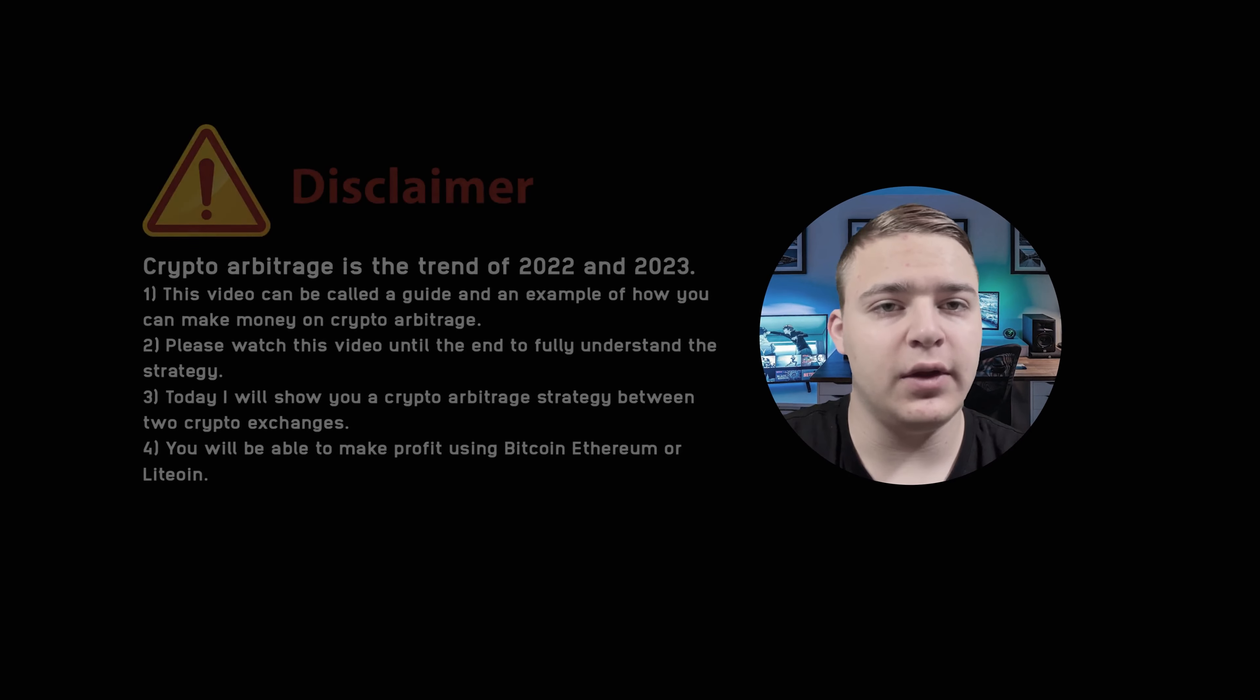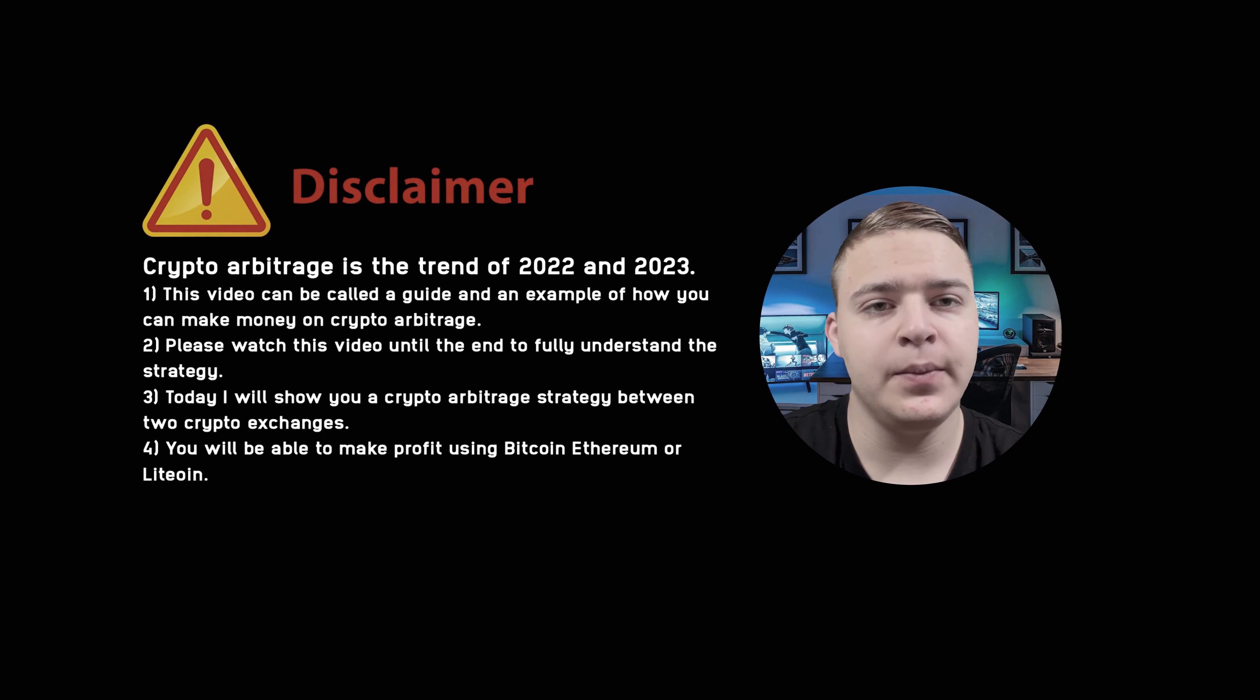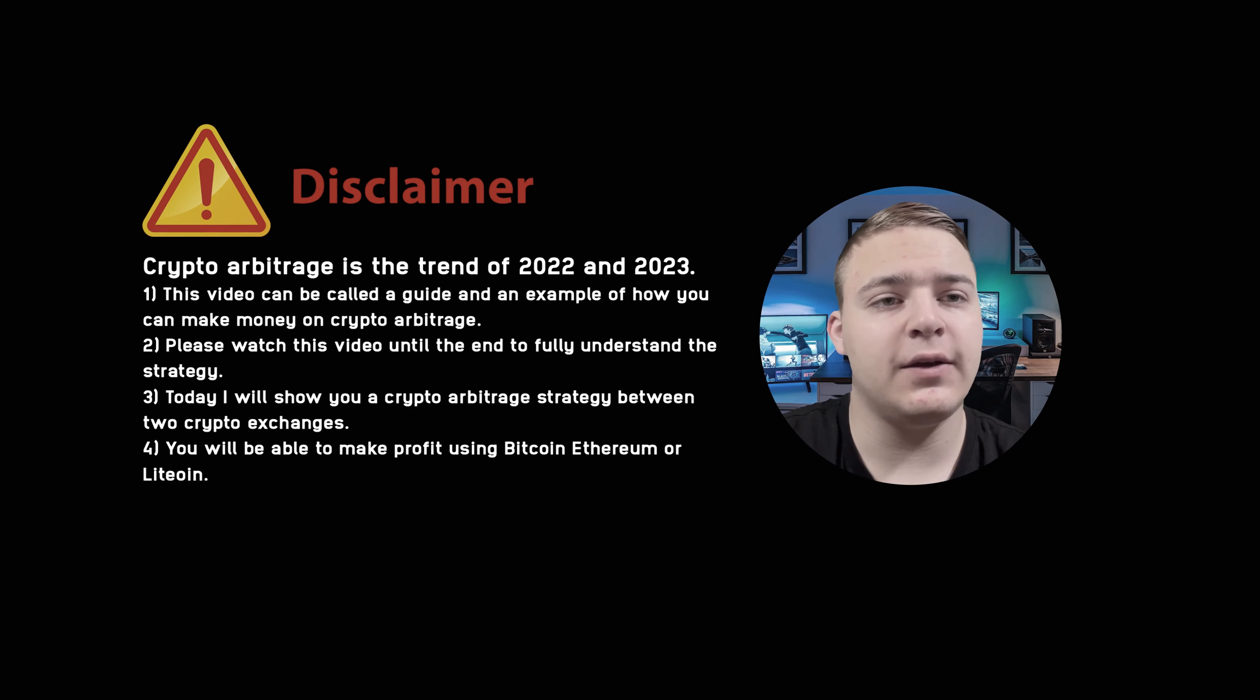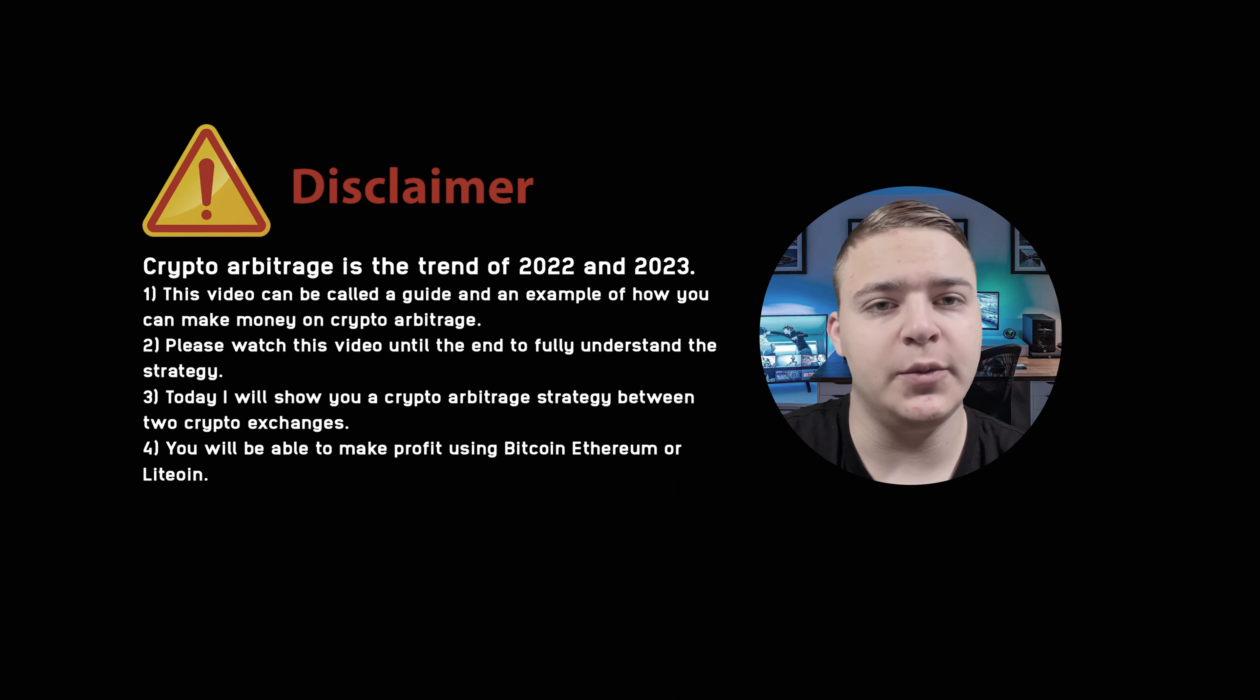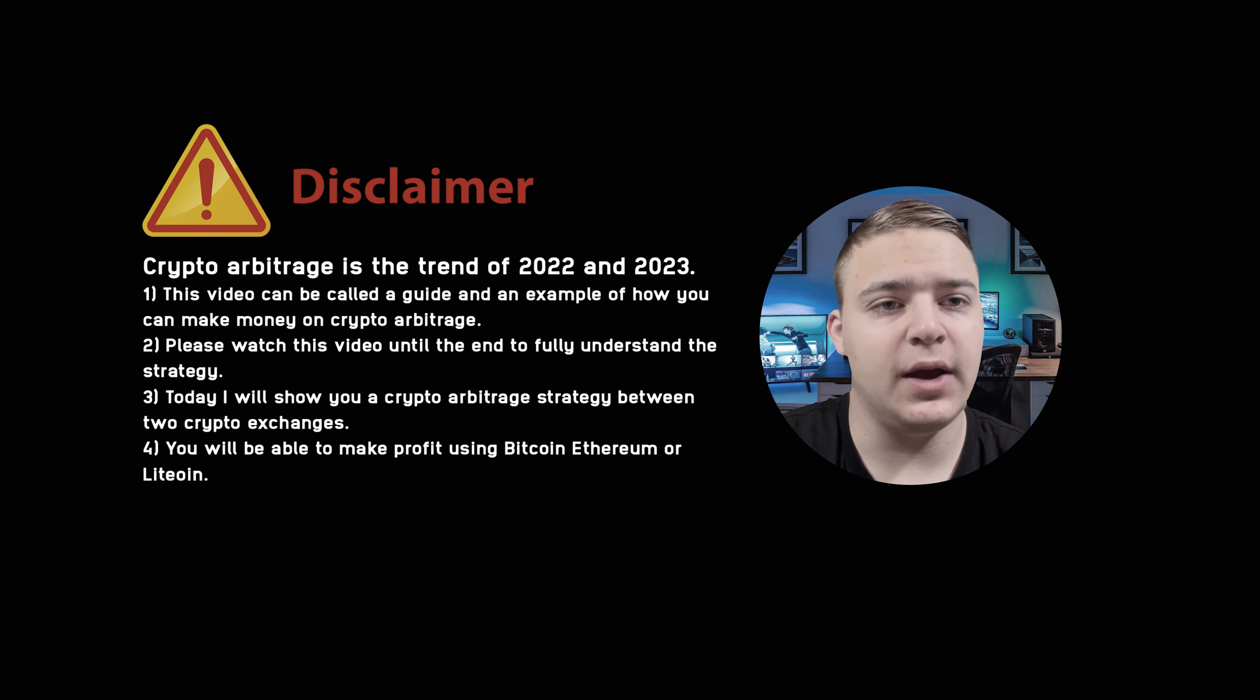Hello everyone on my YouTube channel. As you know, crypto arbitrage is a trend of 2022 and 2023. This video can be called a guide, an example of how you can make money on crypto arbitrage. Please watch this video until the end to fully understand the strategy.